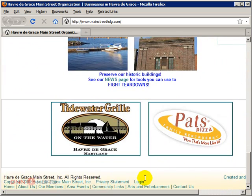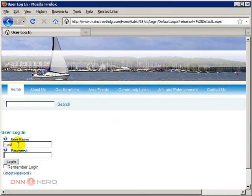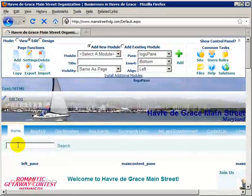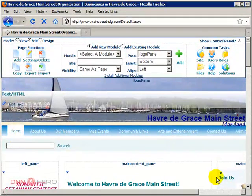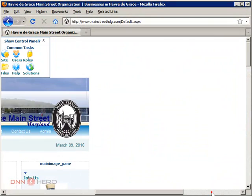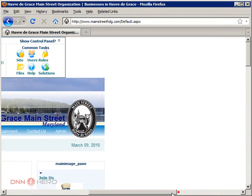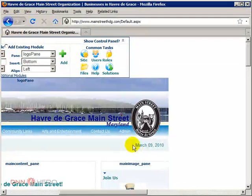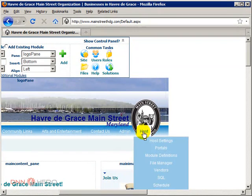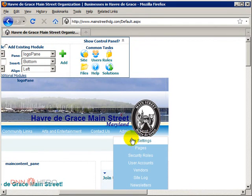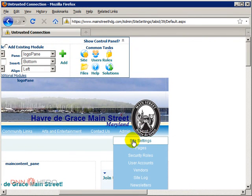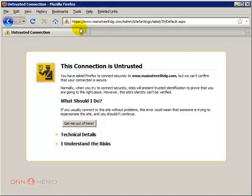I'm just going to log into the site. So I'm logged in as host. If I try to go to host menu or admin menu, let's see what happens. Site settings. See at the top it shows HTTPS.